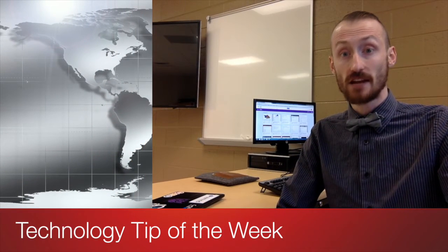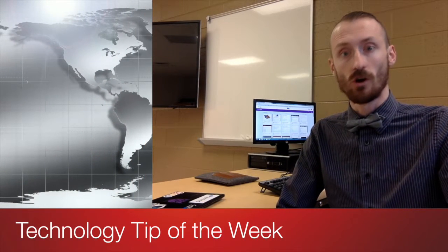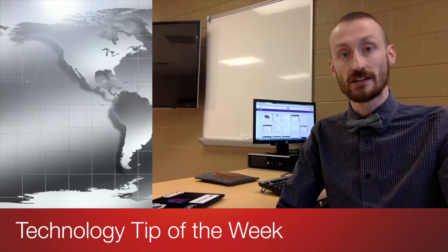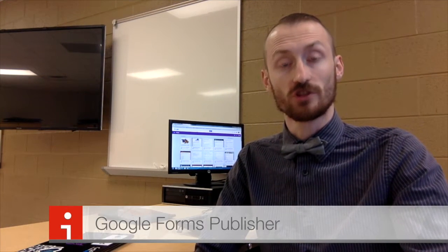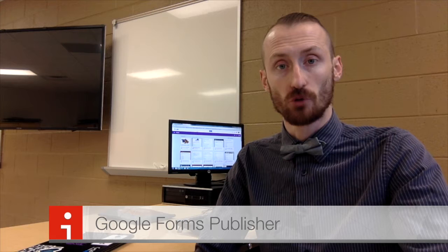Hey YouTube, this is Daniel Vanover and welcome back for another technology tip of the week. This week we're going to look at Google Forms Publisher, which is an add-on for Google Forms that allows you to publish the content from a Google Forms submission into a document or spreadsheet. It's a lot like mail merging. So let me share my screen. Let's get started with Google Forms Publisher.